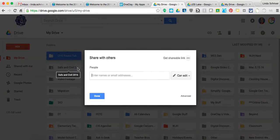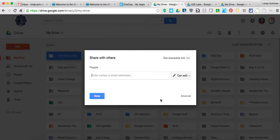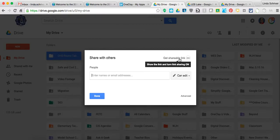So again, remember, we're looking for that shareable link. So if you get to this point, you're going to not necessarily, not yet, put anything here, but you are going to go up to Get Shareable Link in the top right corner.